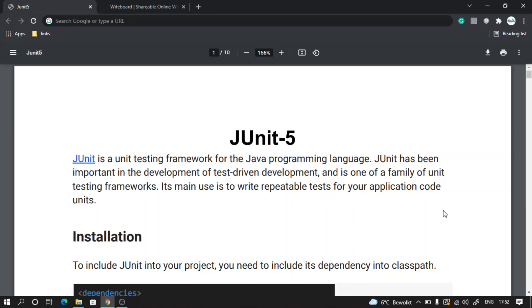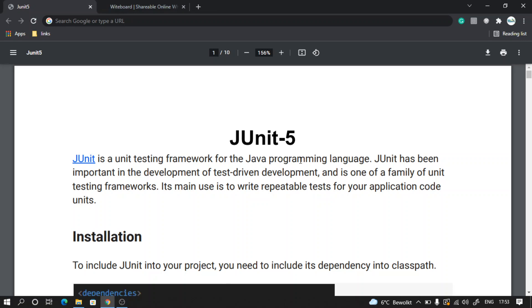Welcome. Today we are going to start with JUnit, version 5. What is JUnit? JUnit is a unit testing framework for the Java programming language. It's very simple - it is a framework which helps us to test our programs written in Java.